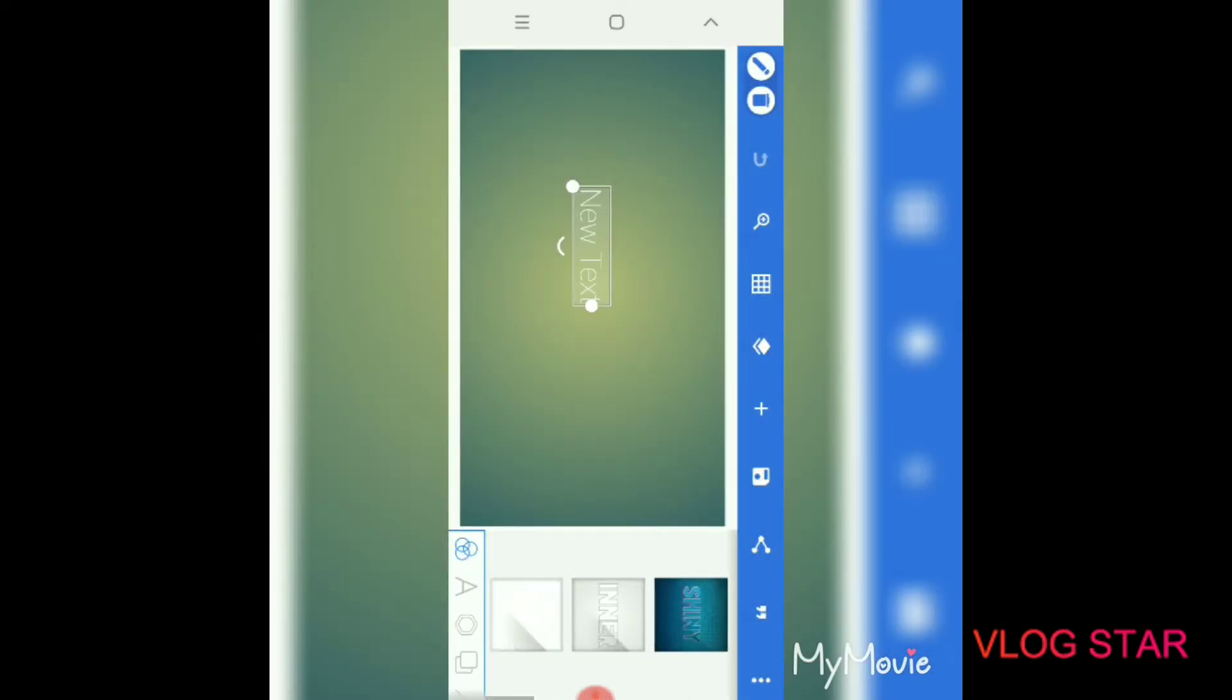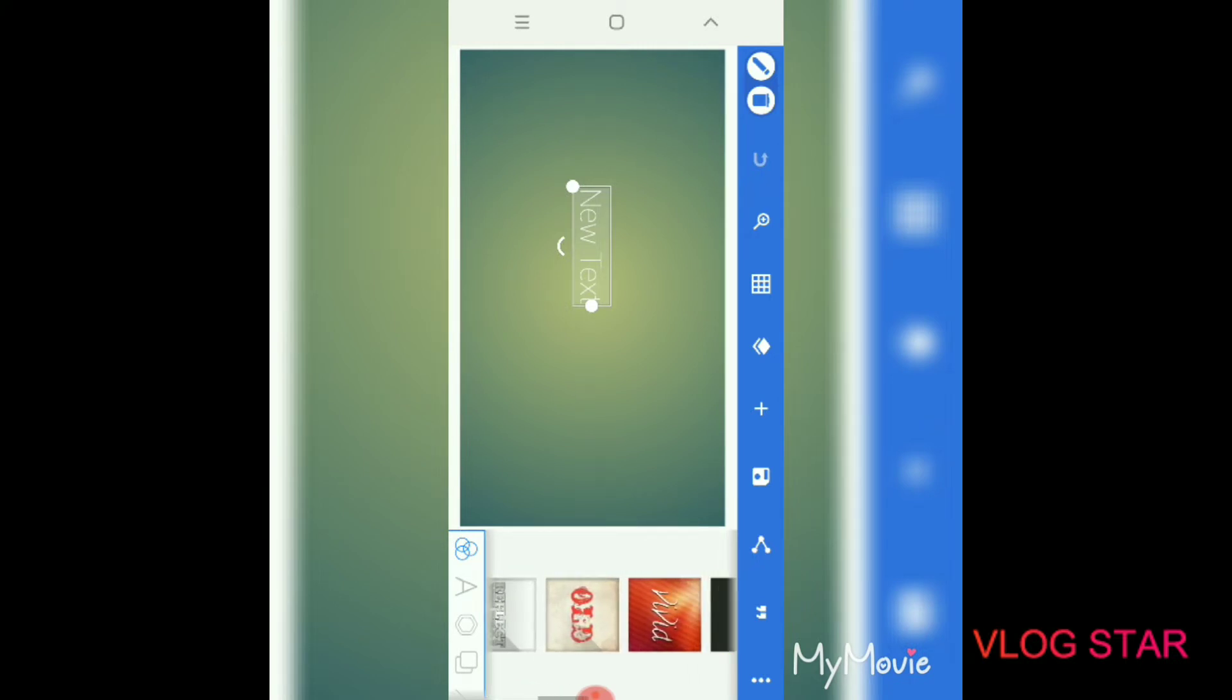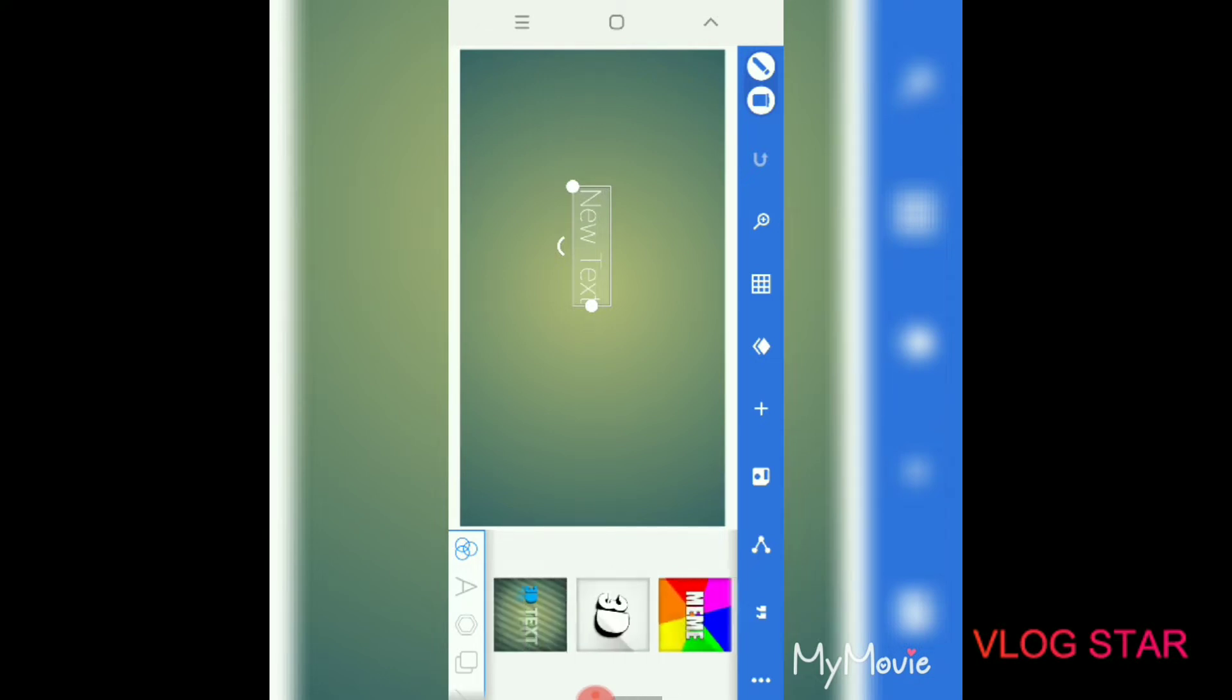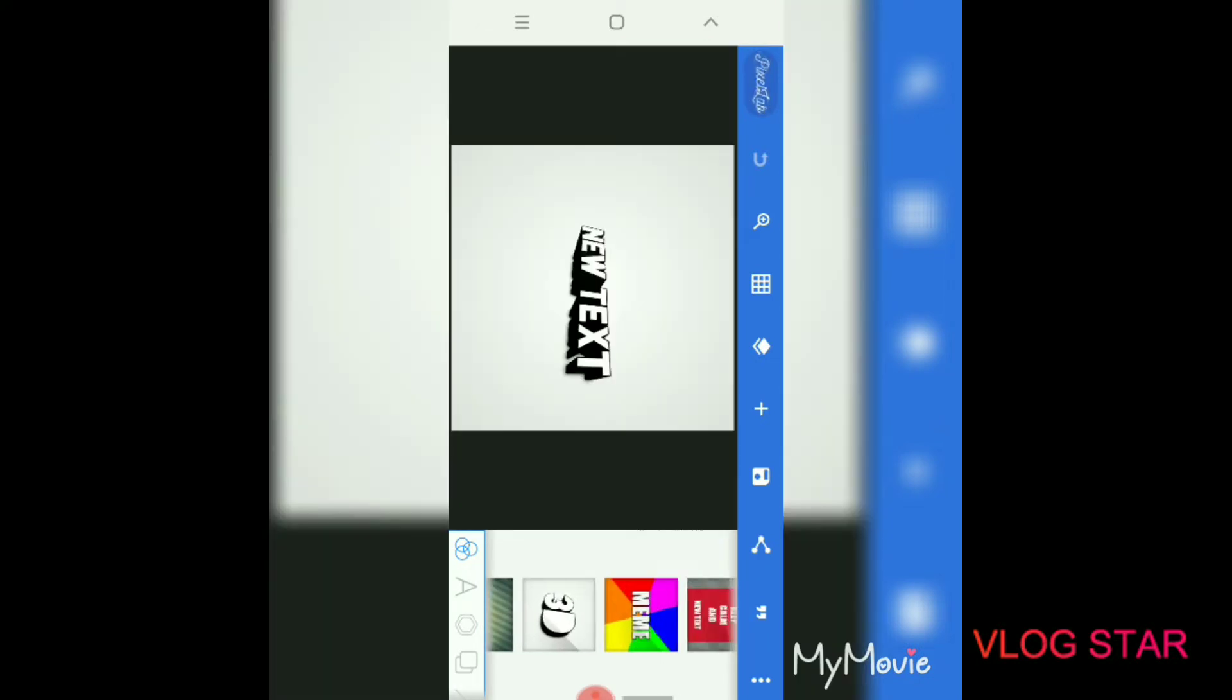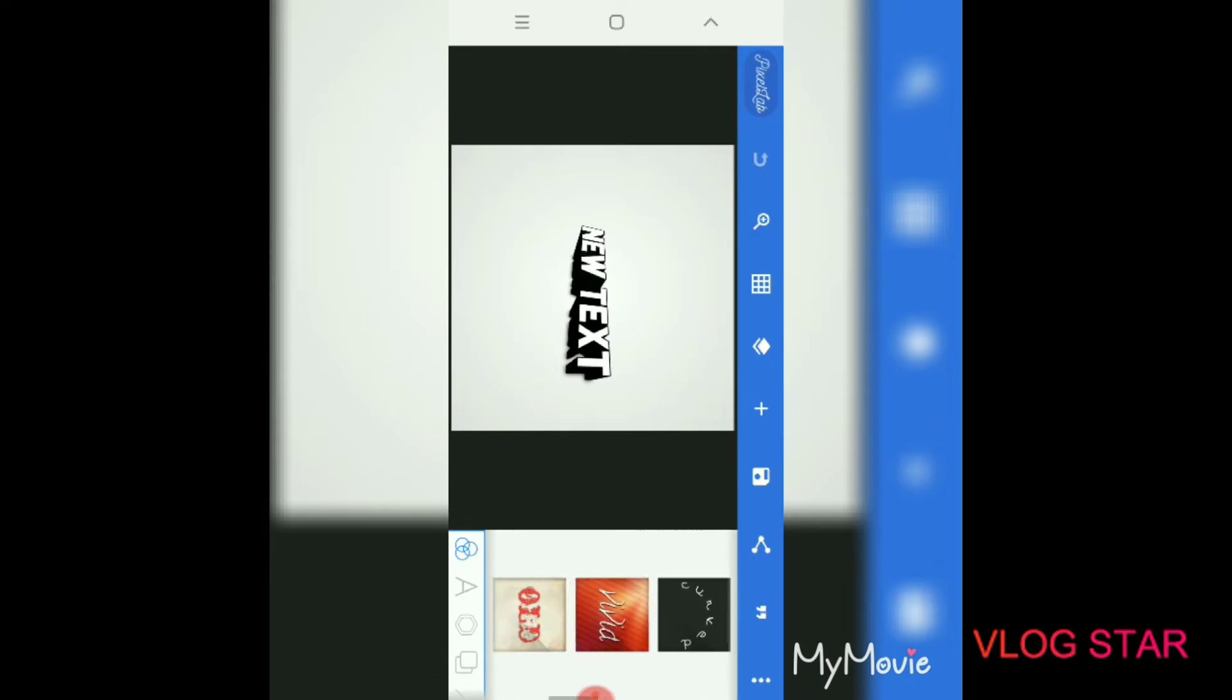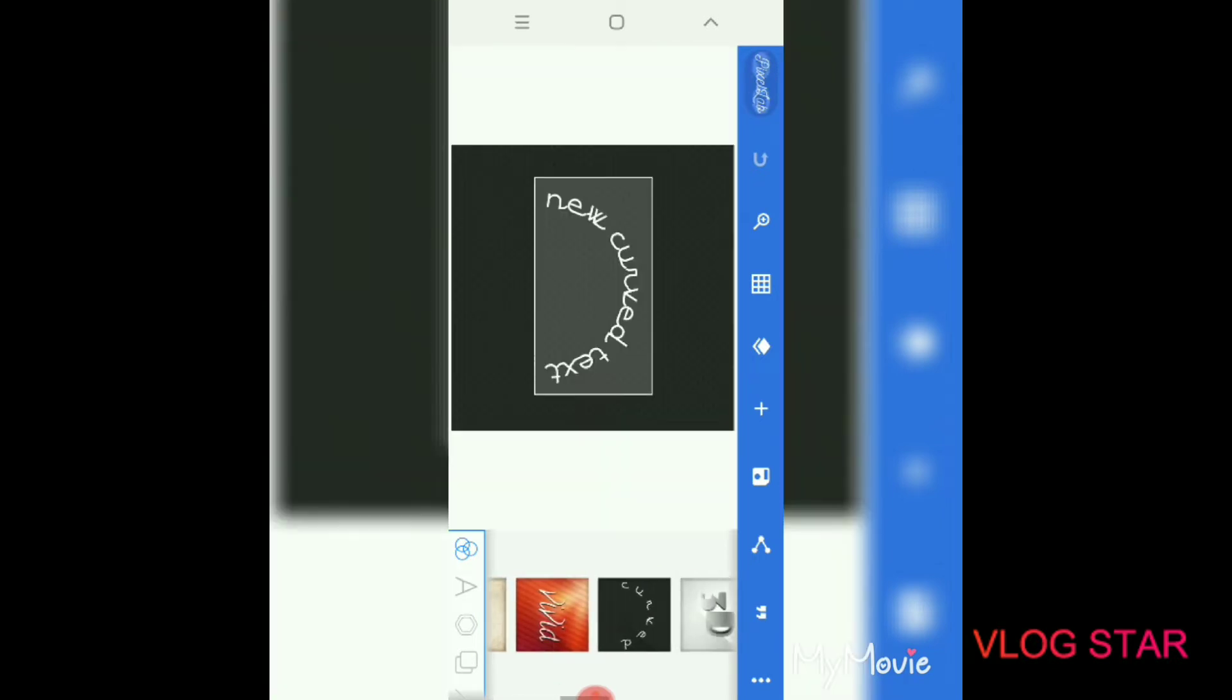Then you can choose any of these backgrounds. Usually I just choose a random one, but let's say I wanted to choose this one or this one. Actually, I usually just add a different background.